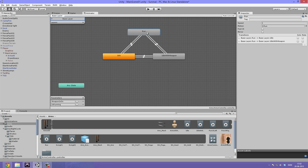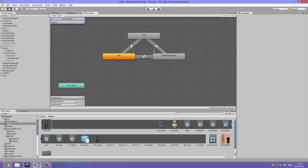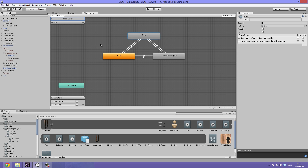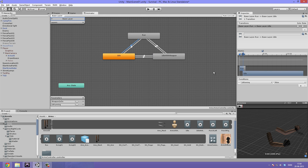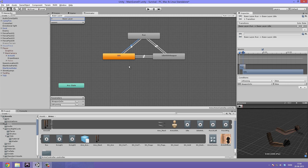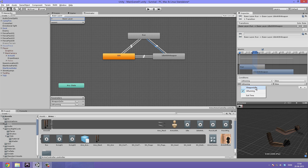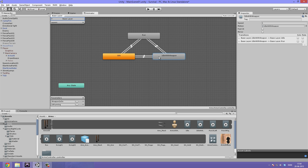You might think this would work, but we have one problem. The two back-transitions from run — to idle and to idle-with-weapon — have the exact same conditions, which would make Mecanim confused about which state to return to when no longer running. We need to add another condition to each. On the run-to-idle transition, add 'weapon is on' equals False. On the run-to-idle-with-weapon transition, add 'weapon is on' equals True. So it transitions to the correct idle depending on whether the weapon is equipped.